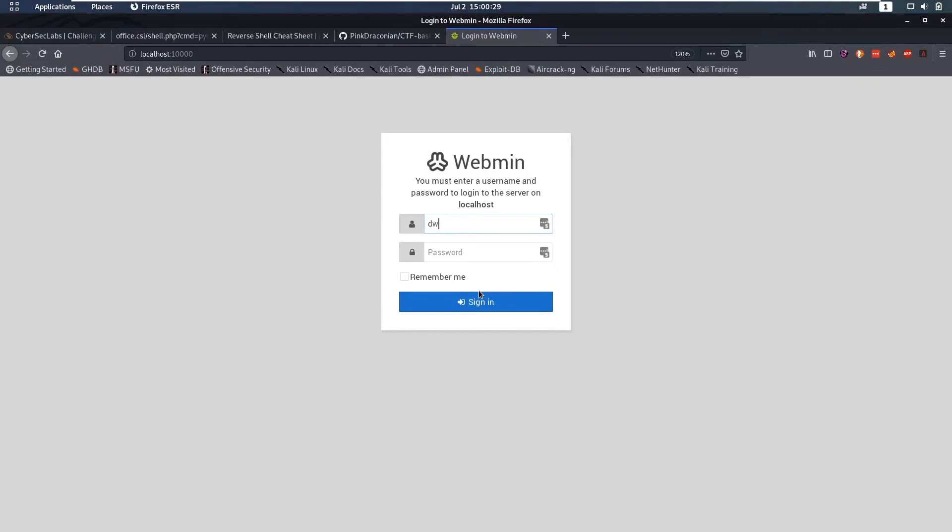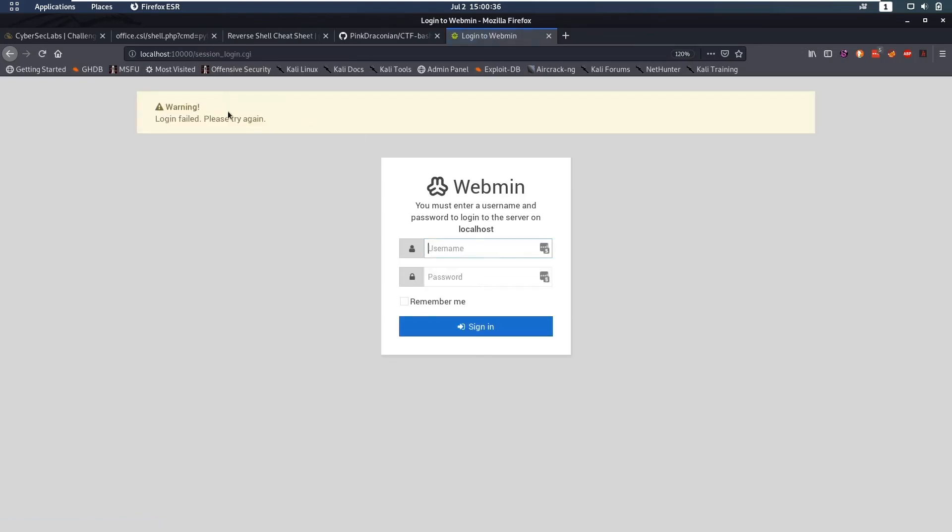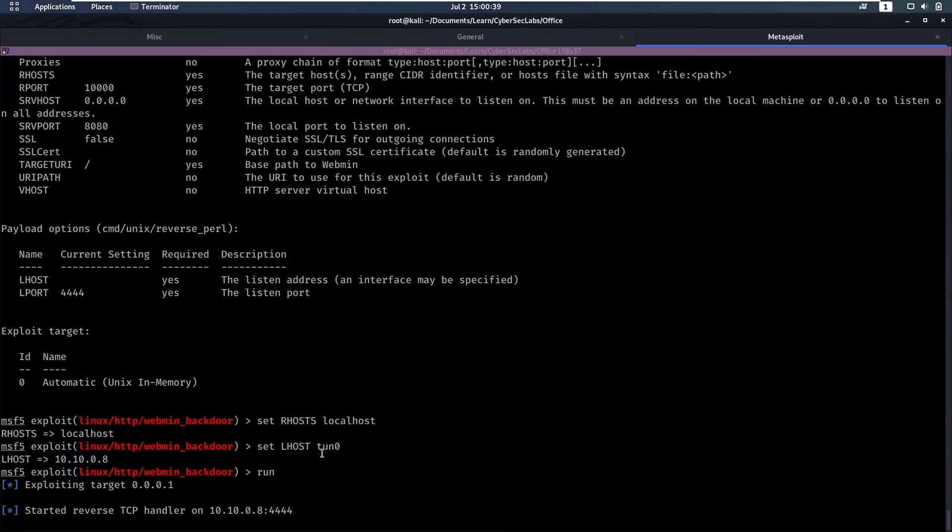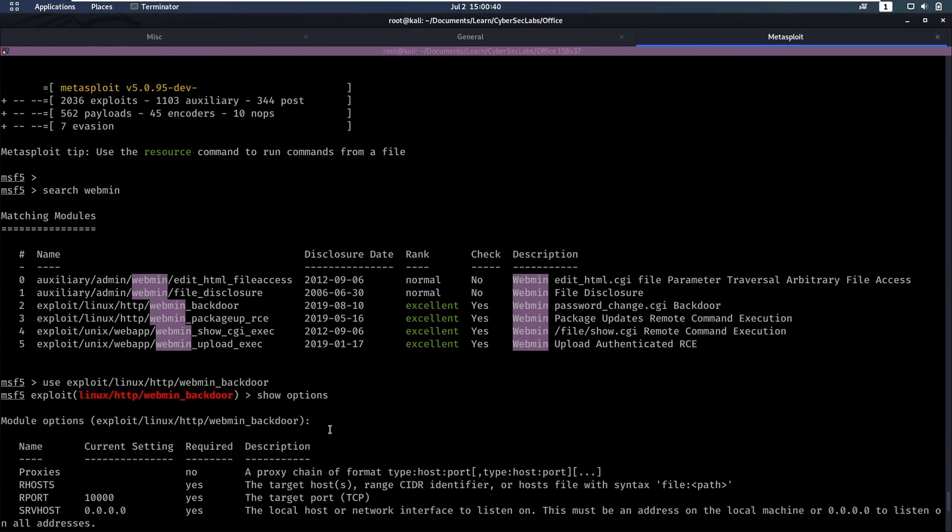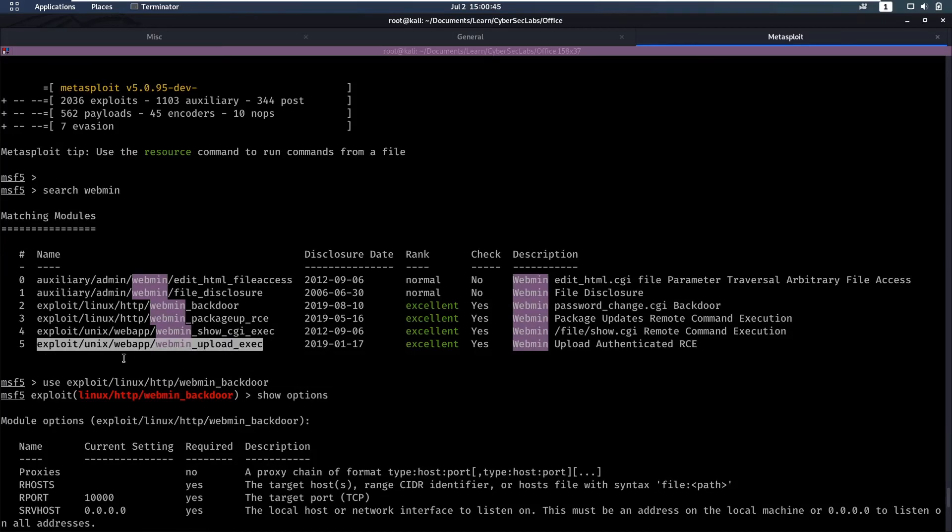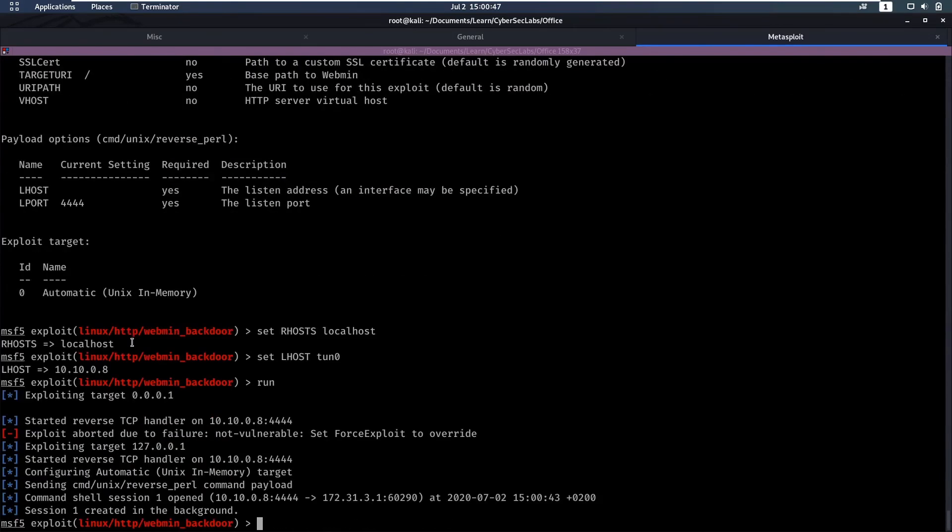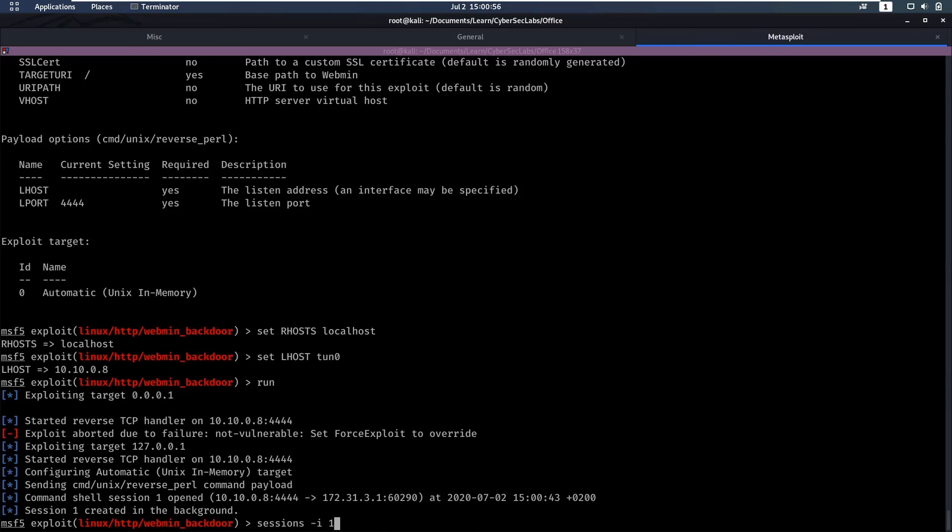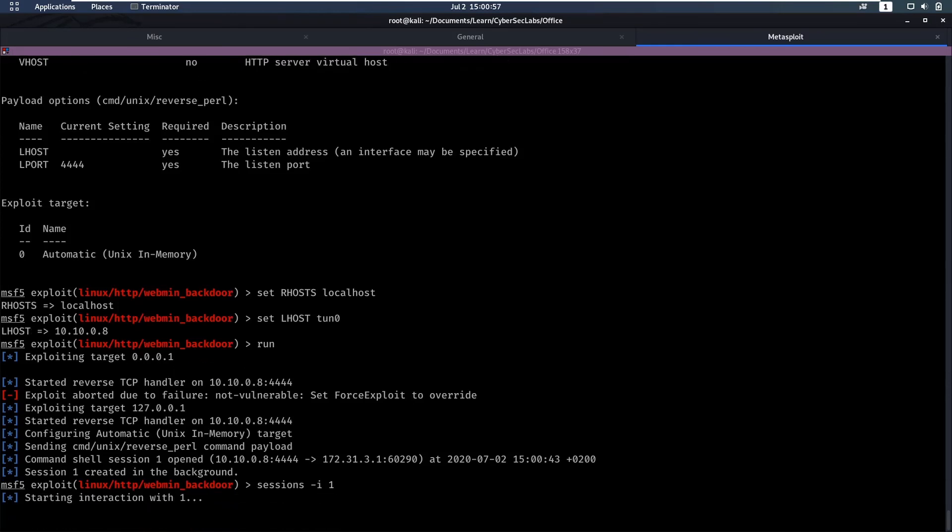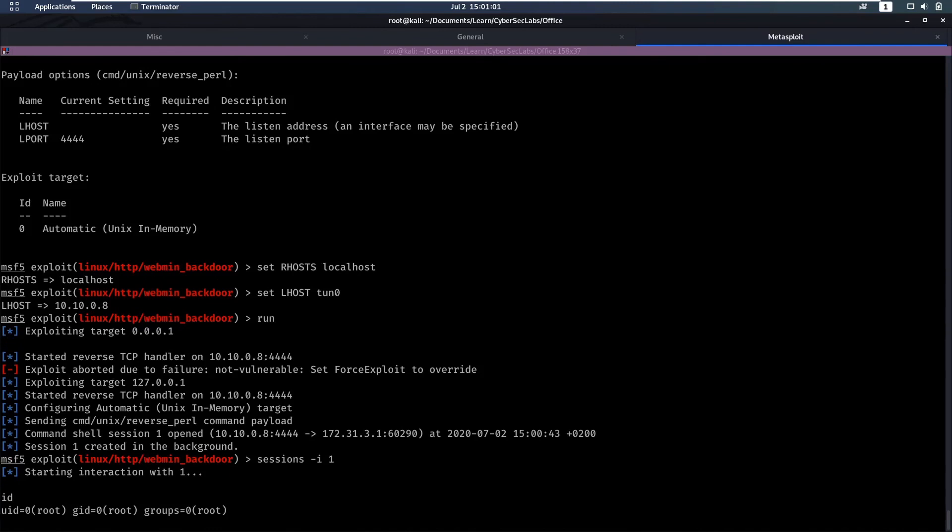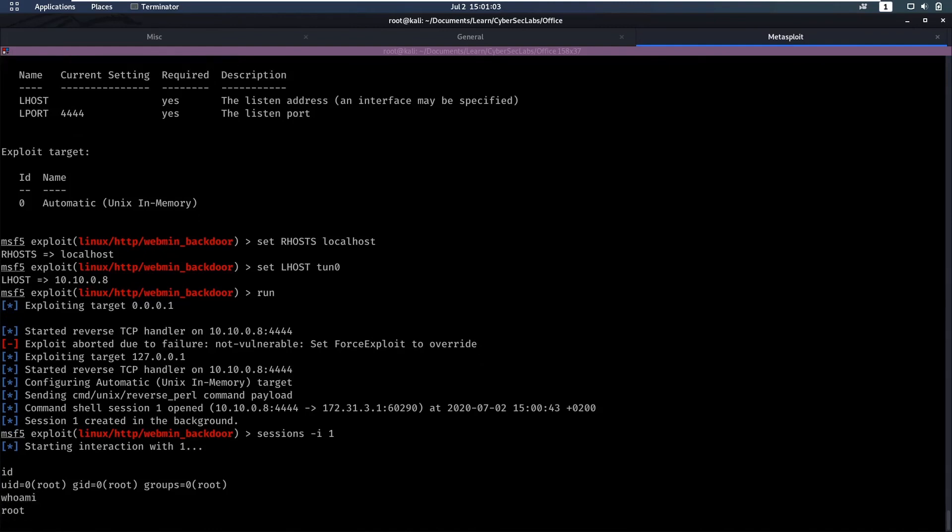This is going to start running and this is going to take a while. We have a login page here so maybe dwight reused his credentials. That doesn't look like that's the case so now we'll wait for this exploit. We had a response so it opened the session in the background. Now we can do sessions -i for interactive and go to our session. We start interaction with this one. Now if we do id we see that we are root.